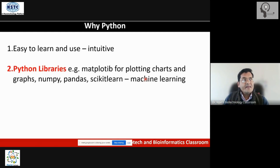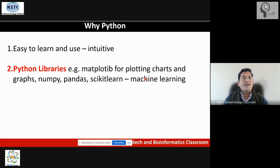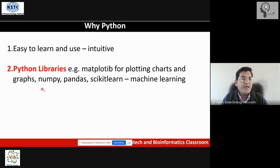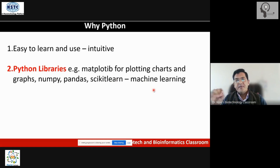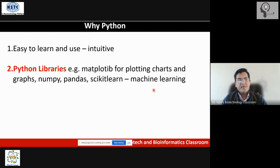Second, Python has a lot of inbuilt programs that can be directly called into your program and can perform certain functions for you straight away. These are called libraries — pre-written programs for making graphs or data analysis. So you have Matplotlib, you have NumPy, you have Pandas, you have scikit-learn for machine learning, and so on. These pre-written programs can be directly used for the purpose you want, which makes Python quite a preferred language in biological data analysis.